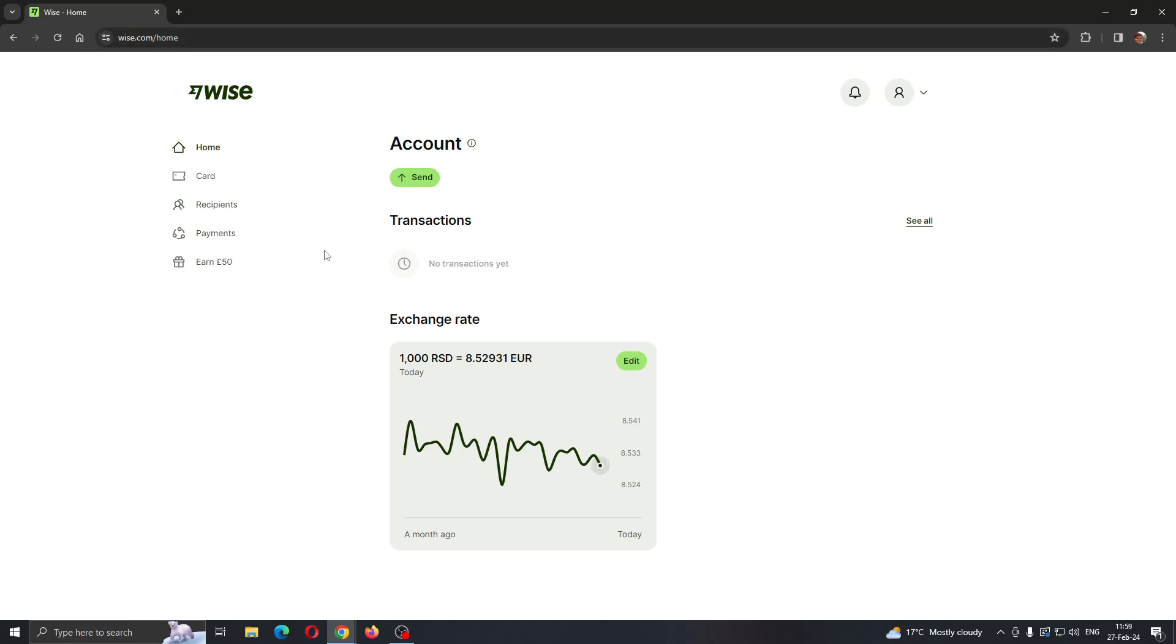After opening up the website, you'll be prompted to log into an account, so go ahead and log into the account from which you want to send the funds to your personal account. After logging in, you'll be greeted by this main page that's going to look like this.